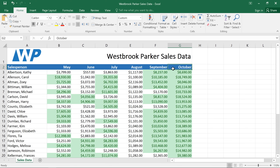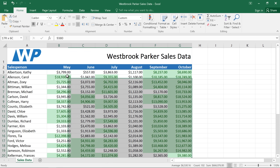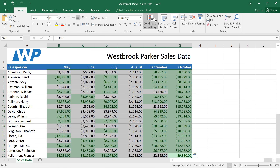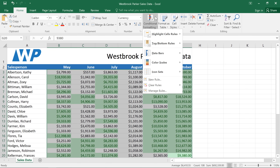Next, let's take a look at some of the conditional formatting presets. We're just going to reselect our data, then go back to the conditional formatting command. You have three different types of presets to choose from: data bars, color scales, and icon sets.